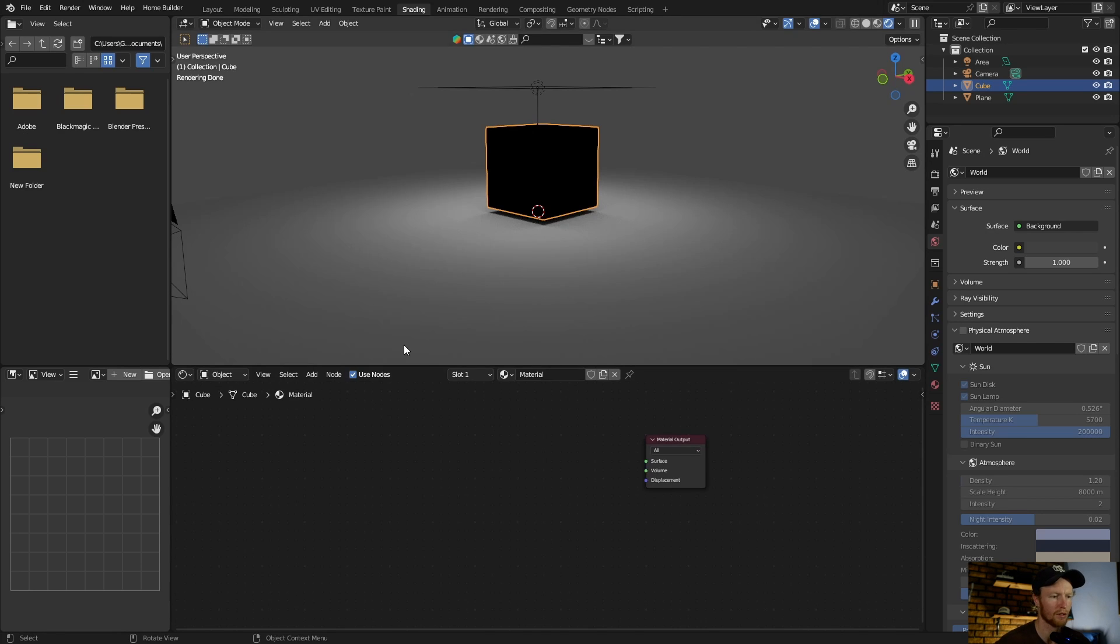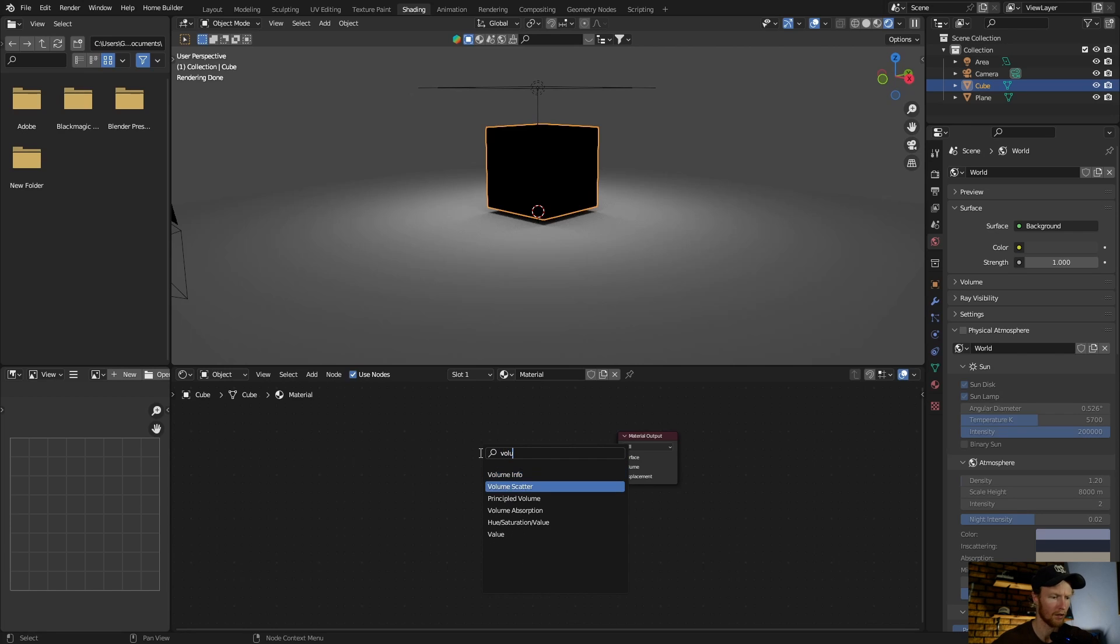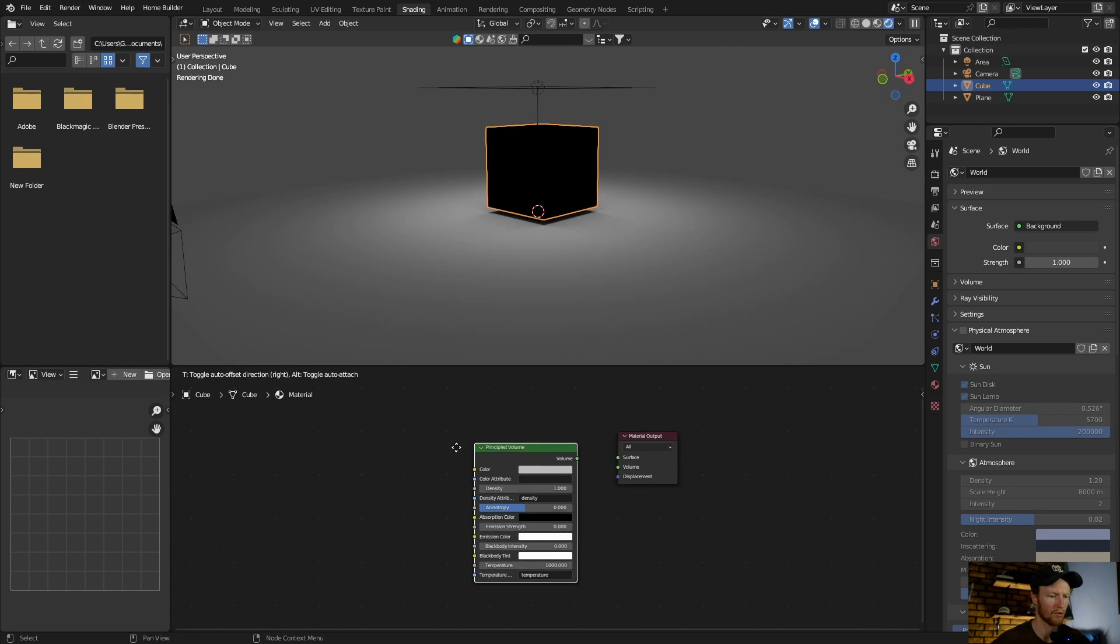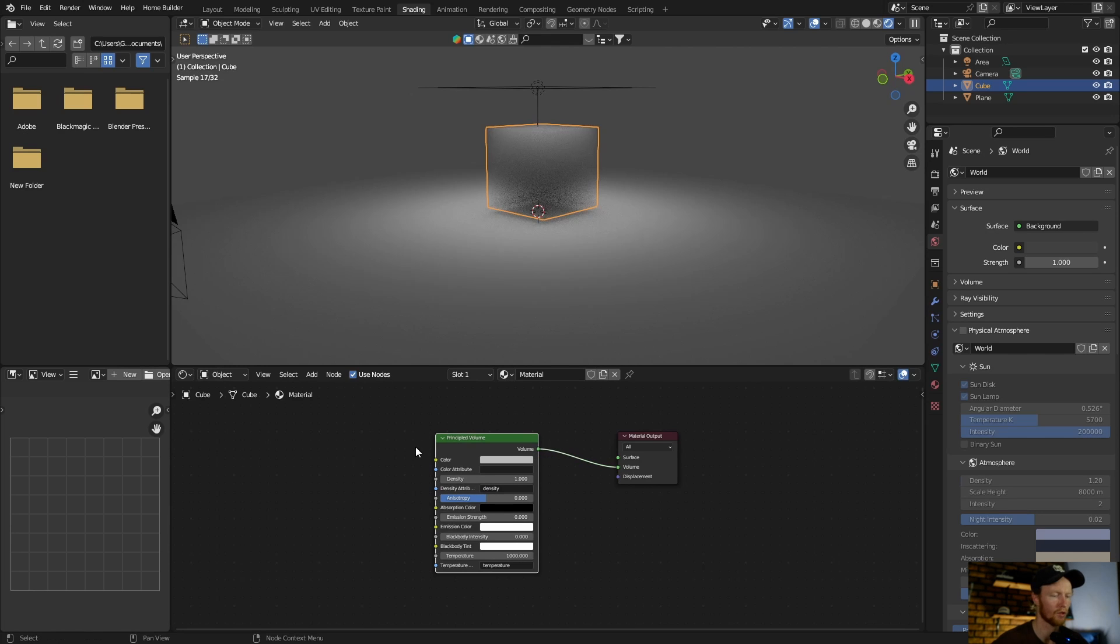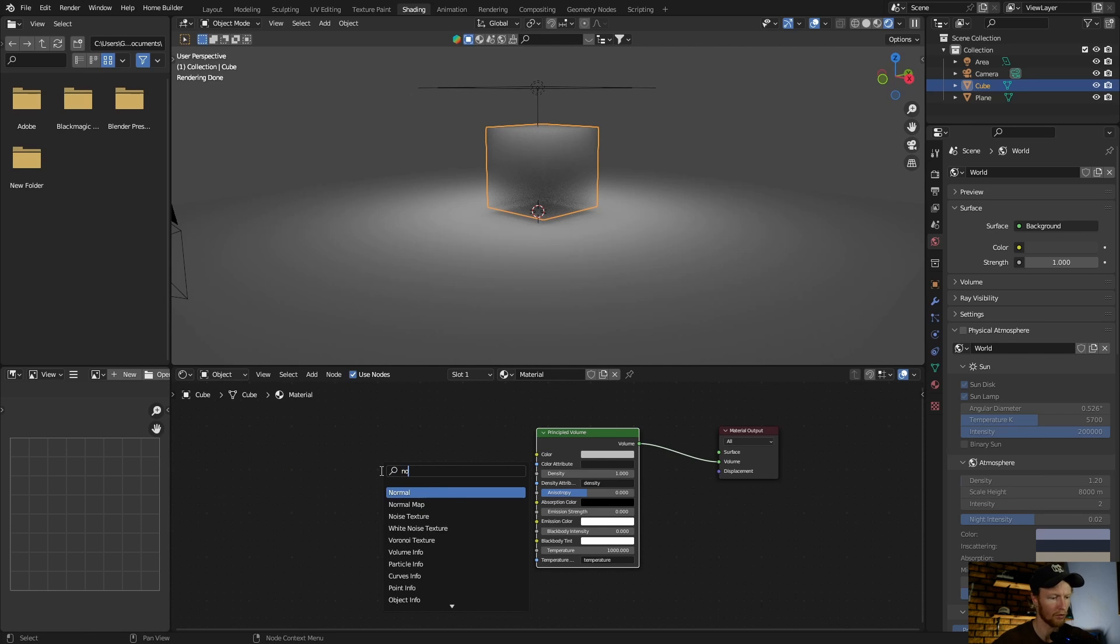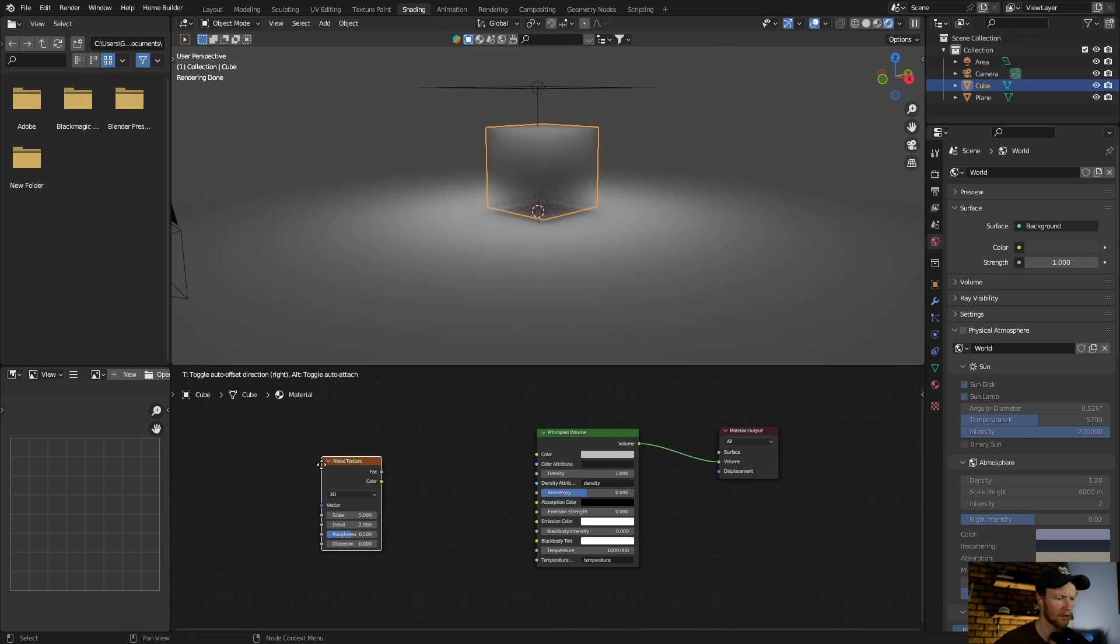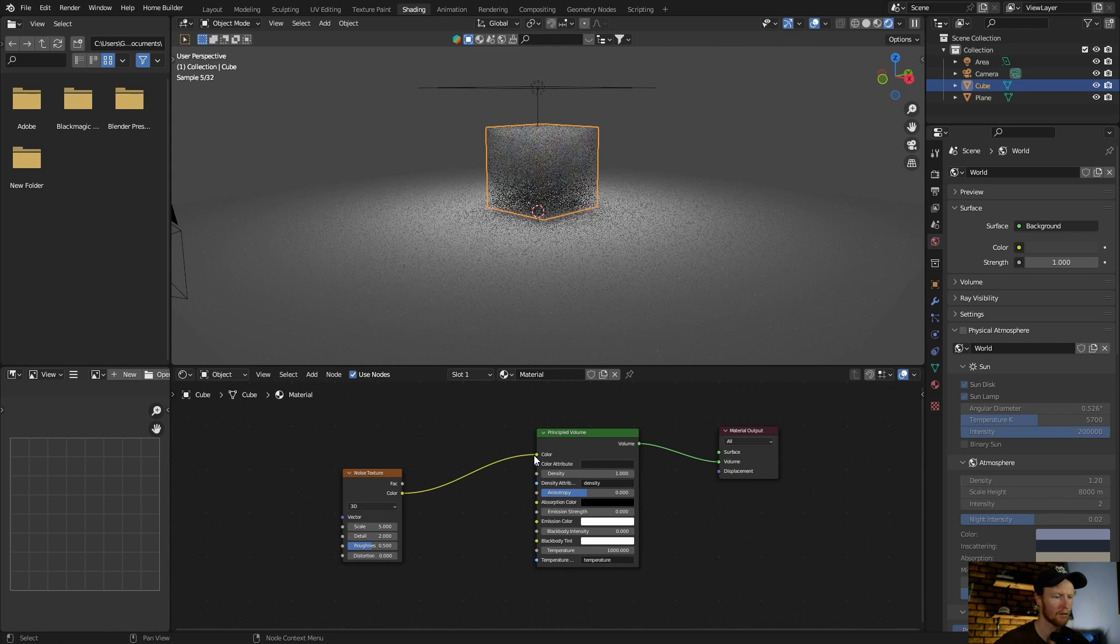Now go Shift+A, type in volume, add a Principle Volume, plug the volume into the volume. Then go Shift+A, type in noise, and then add a noise texture. Plug the color into the color, bring this down.